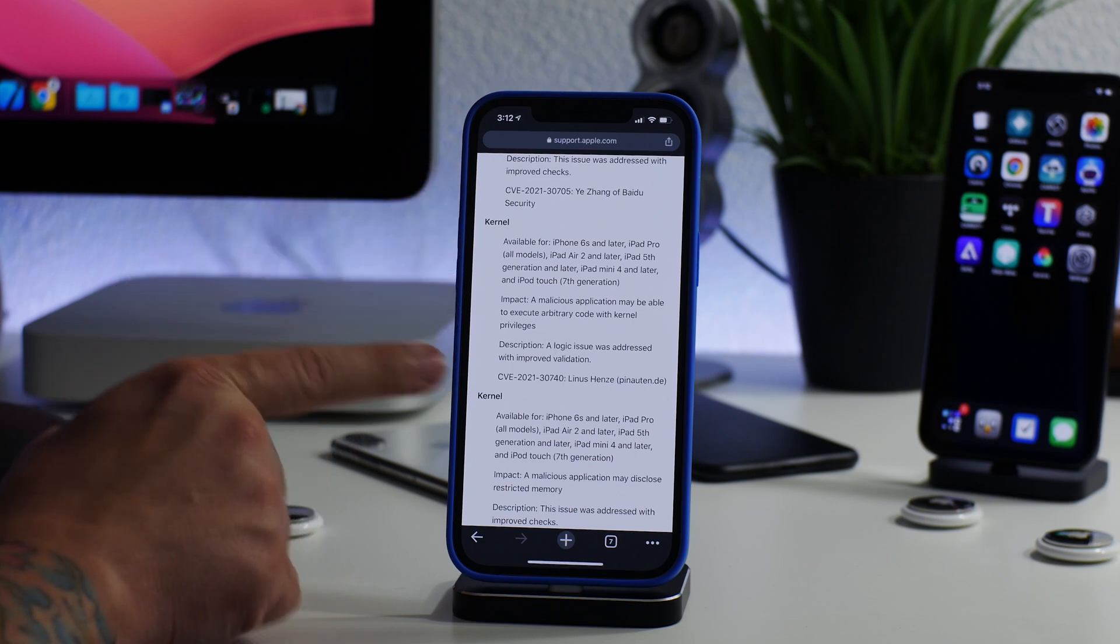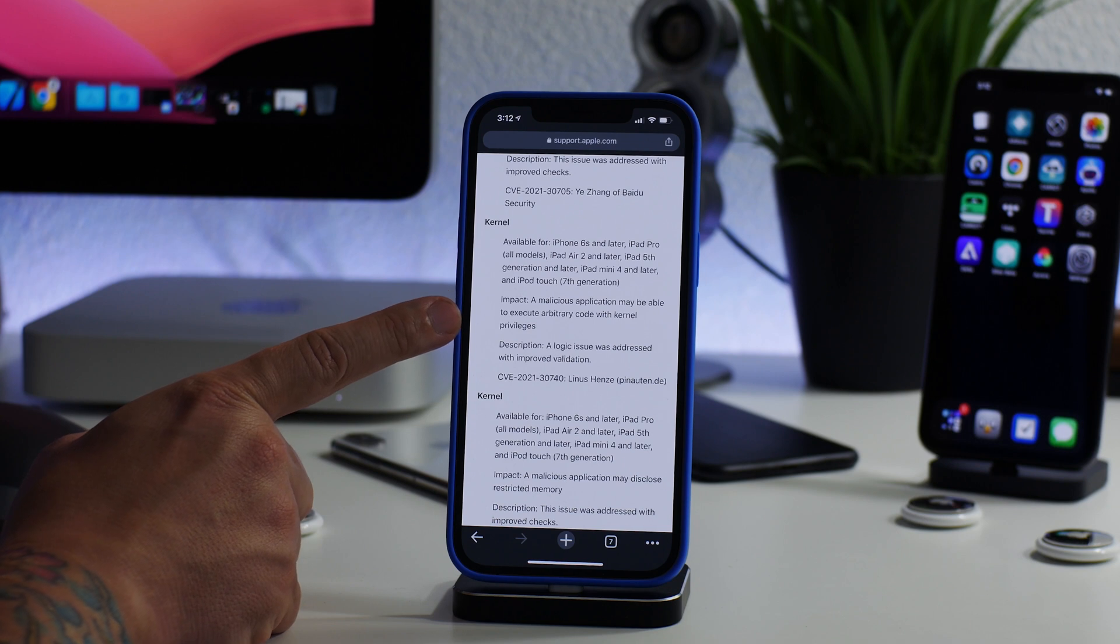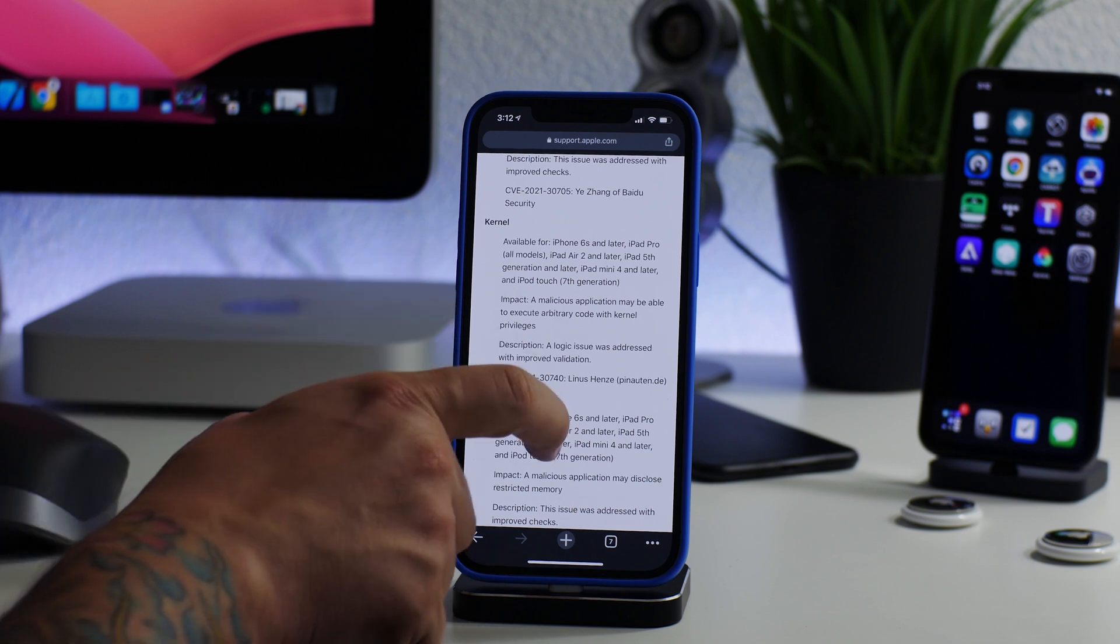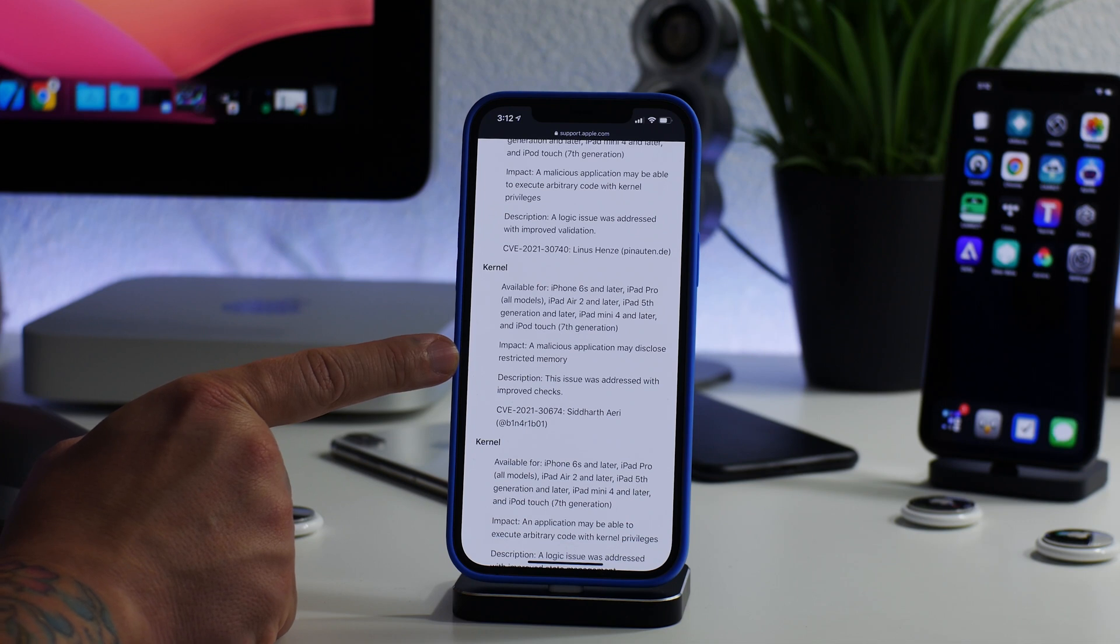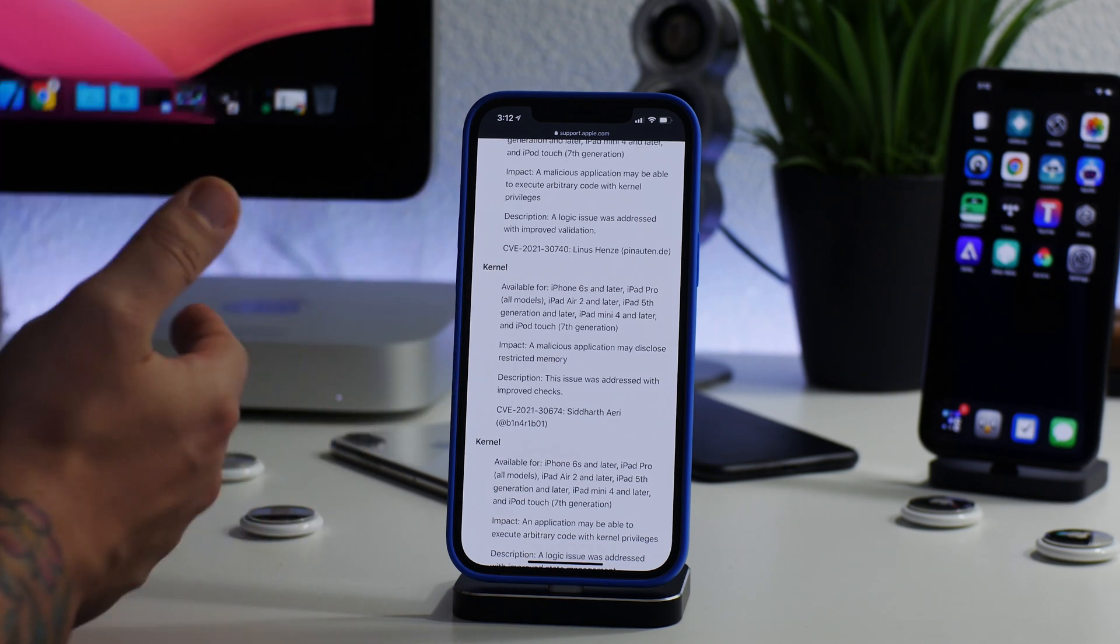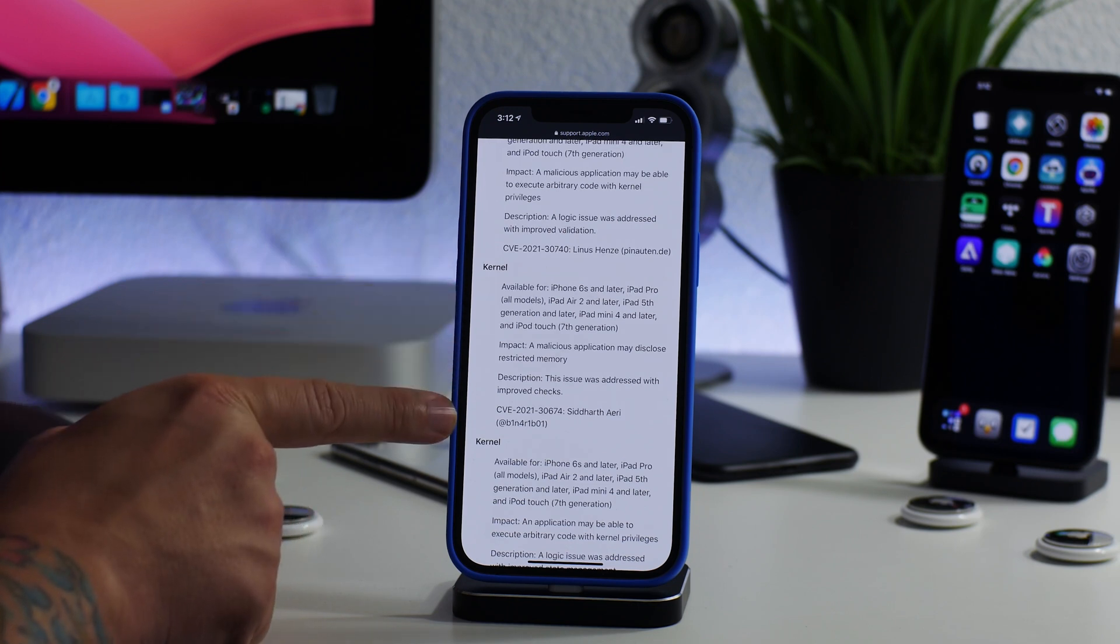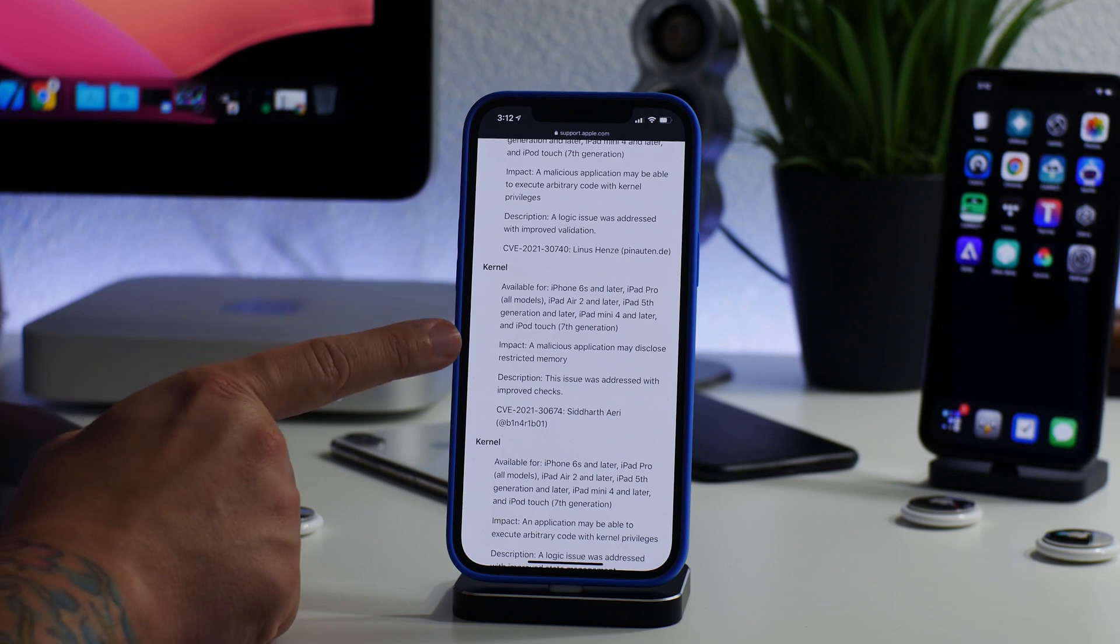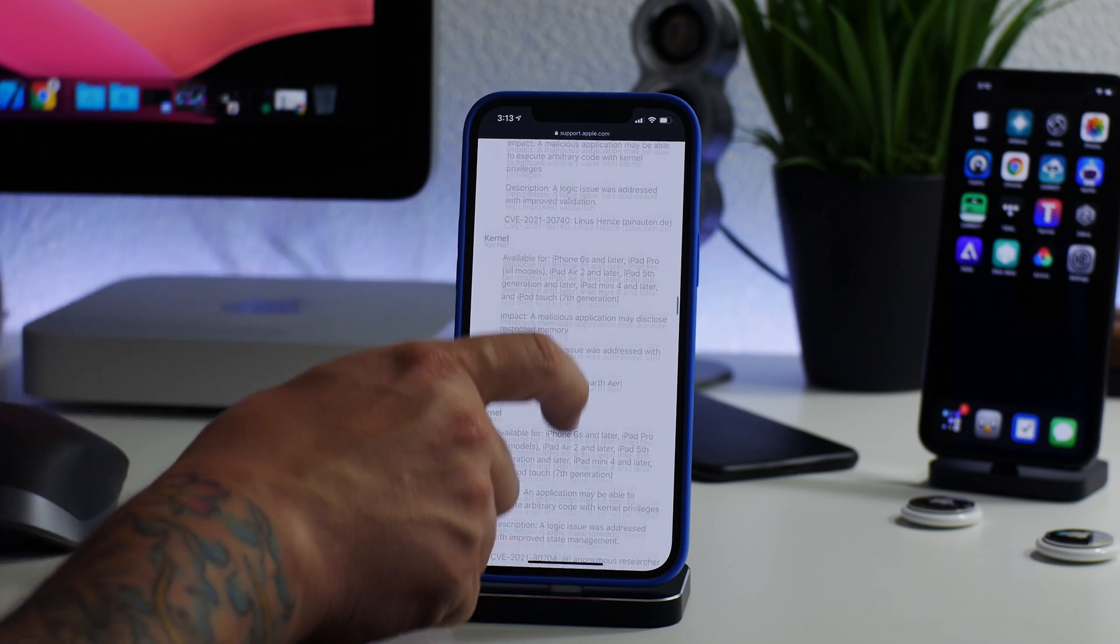But the big ones that as jailbreakers we are more interested in are the kernel level bugs. As you can see, the impact is a malicious application may be able to execute arbitrary code with kernel privileges. These bugs are basically the building blocks for a jailbreak. These bugs are what is used to update jailbreaks and to make them work on newer versions of iOS. These are the building blocks right here. This is what we need in order to start implementing an update to a jailbreak.